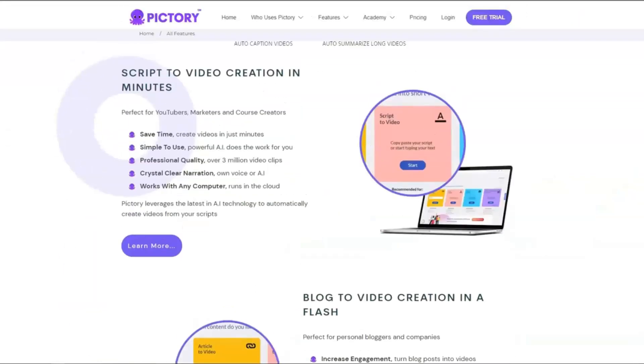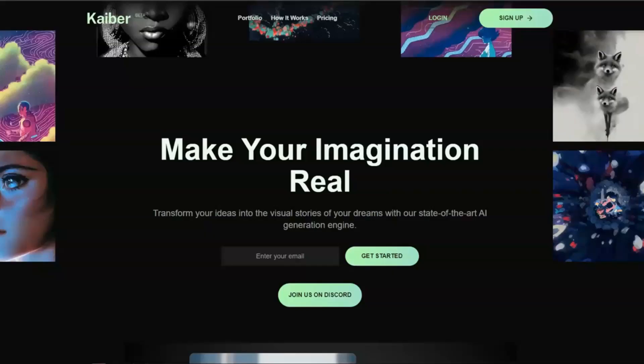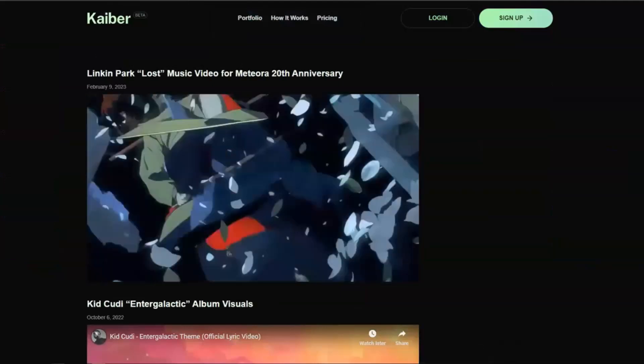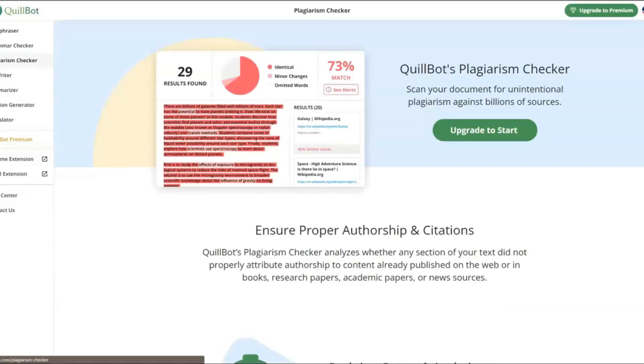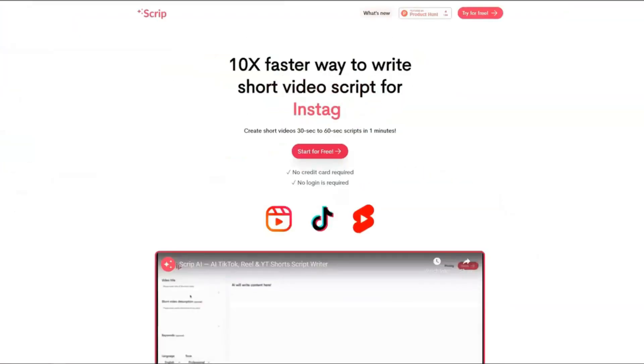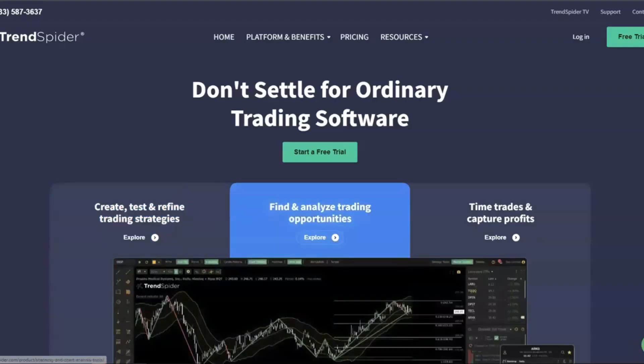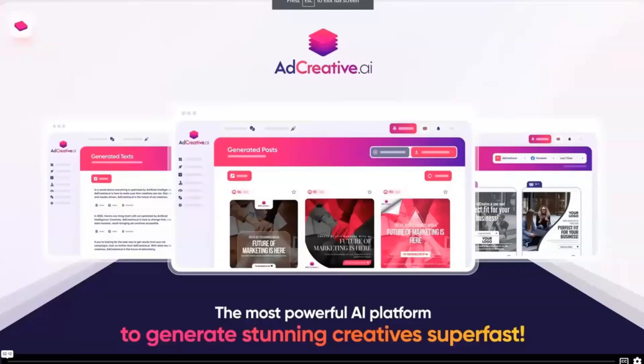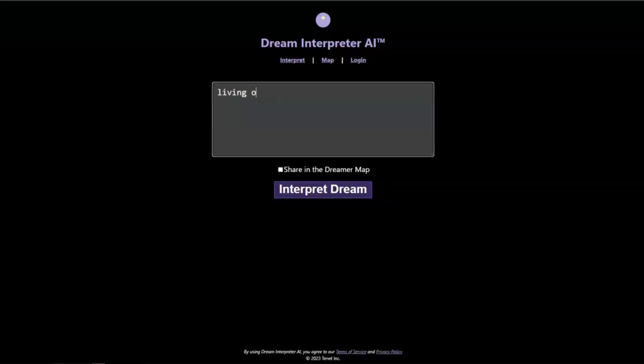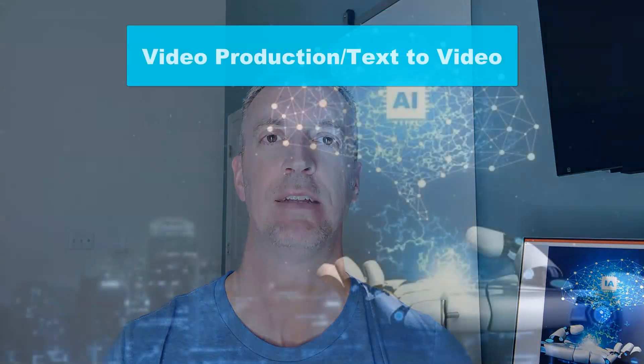Hey everybody, so for two and a half months I've been featuring and recommending some of my top AI tools that are coming out every single day. Today I'm going to feature my top 20. This list does not include ChatGPT or MidJourney because everybody knows about those, but the ones I'm recommending are powerful, useful, and a lot of fun.